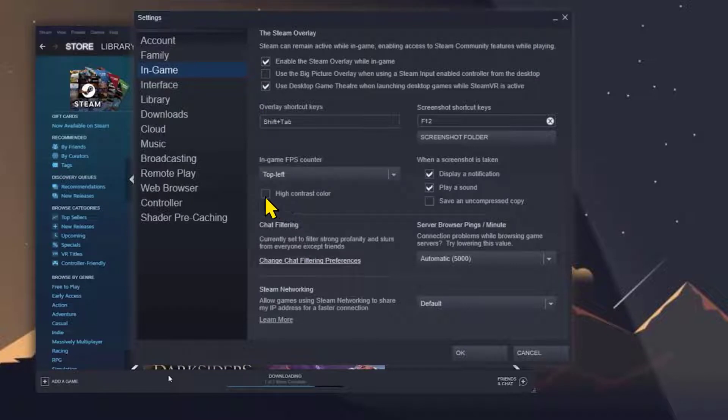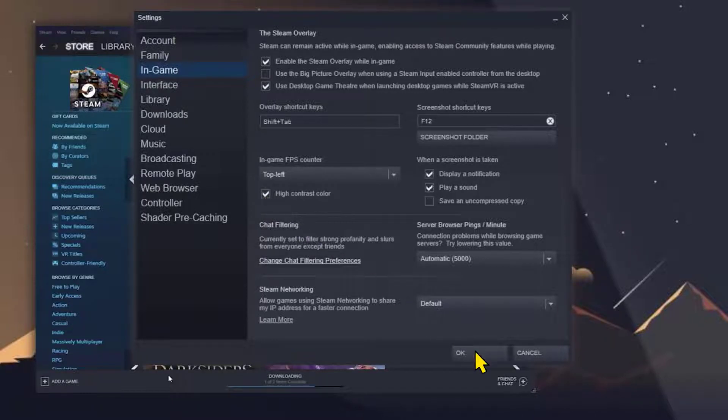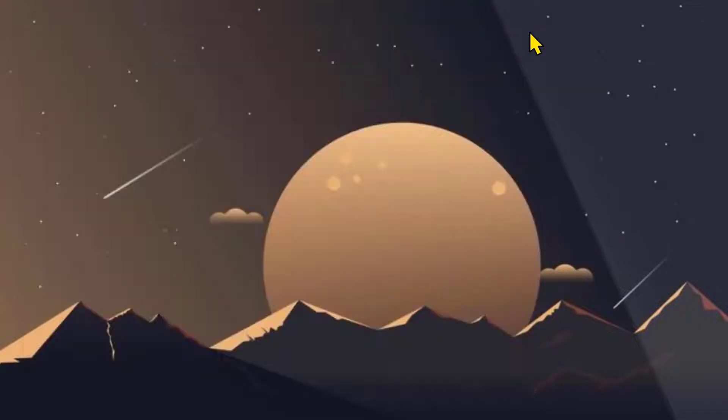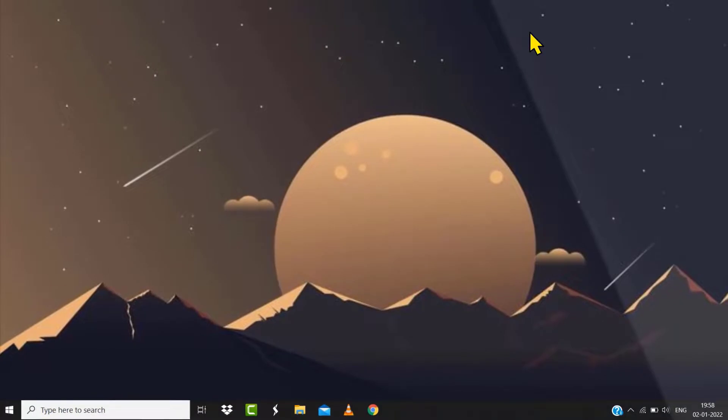Now the next time you launch Elden Ring on Steam, it'll display the FPS counter in a bright color in one of your desired screen corners. Other than this, you can also use the built-in Xbox Game Bar.